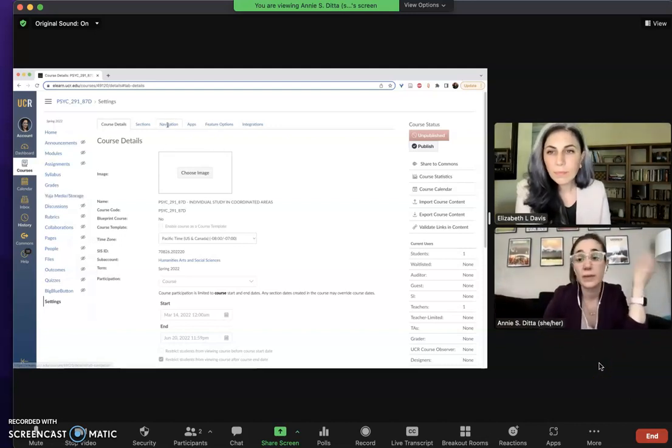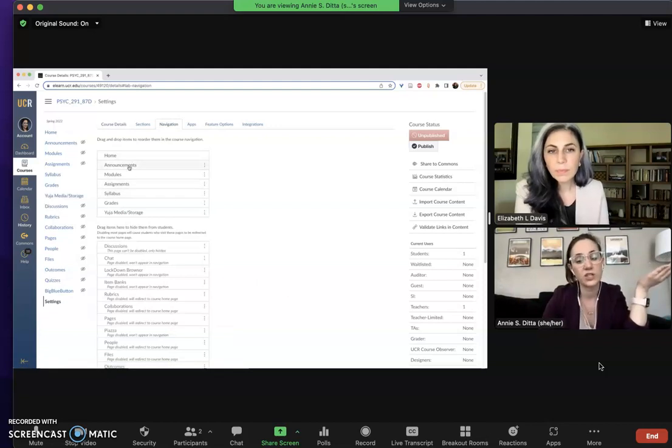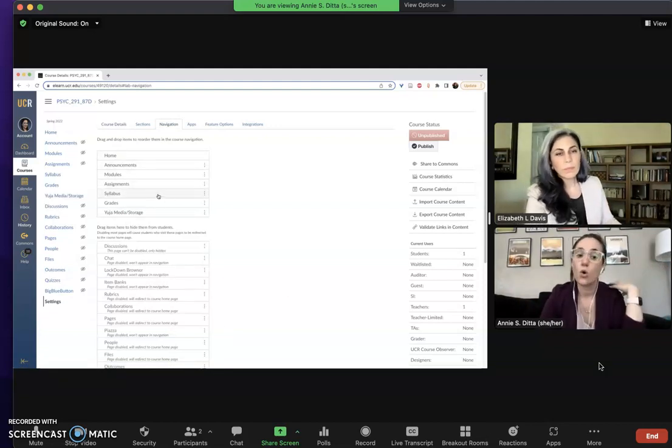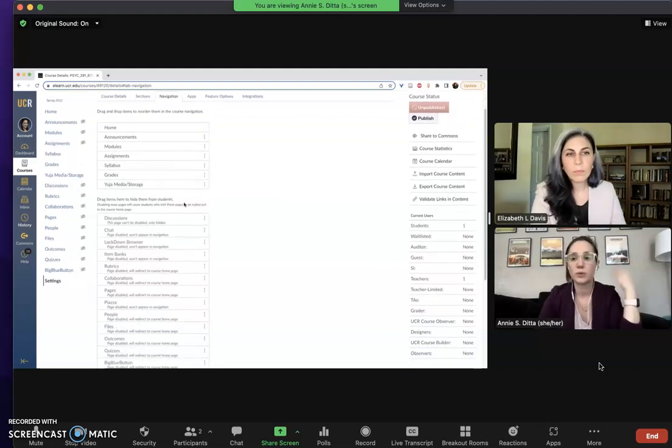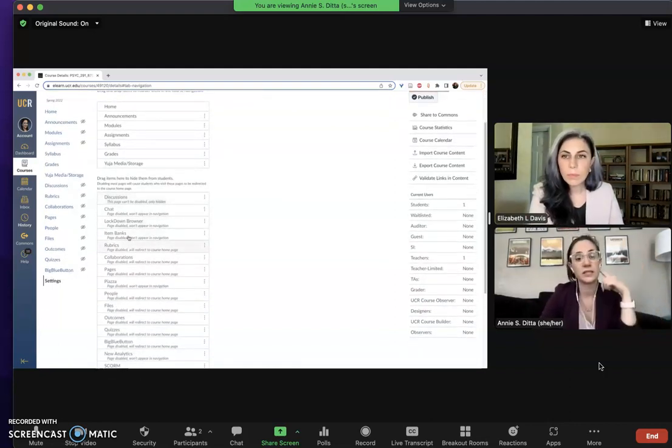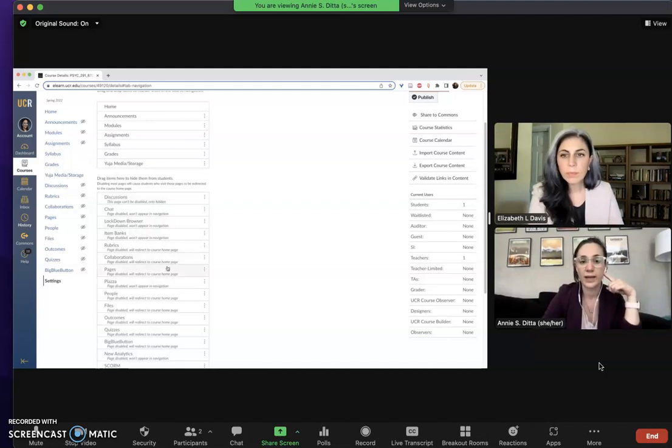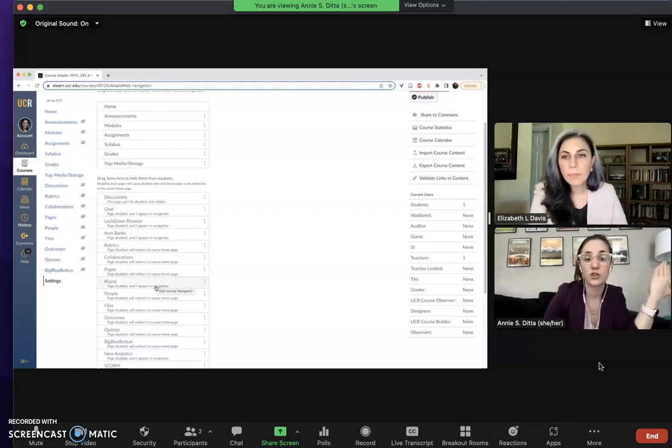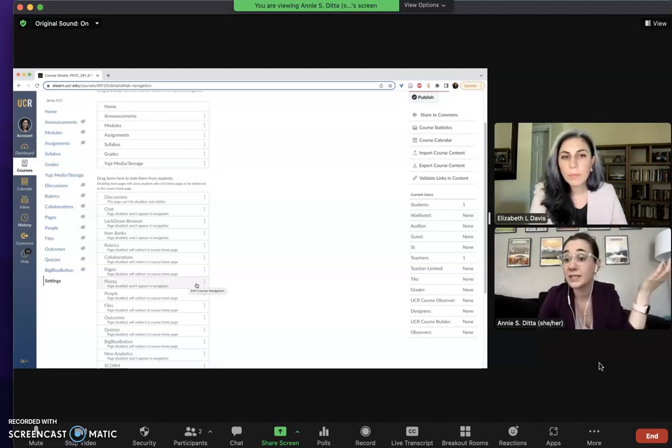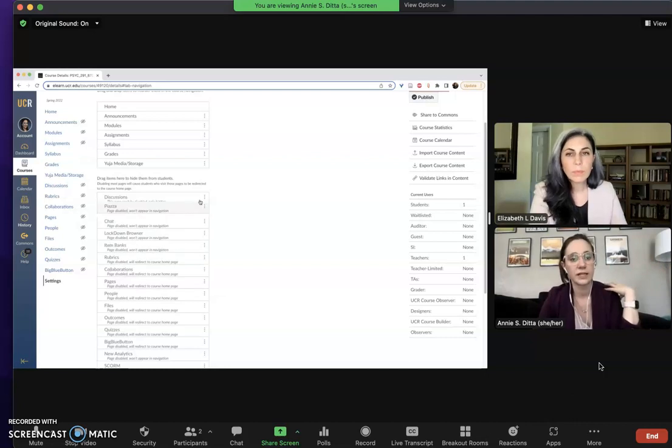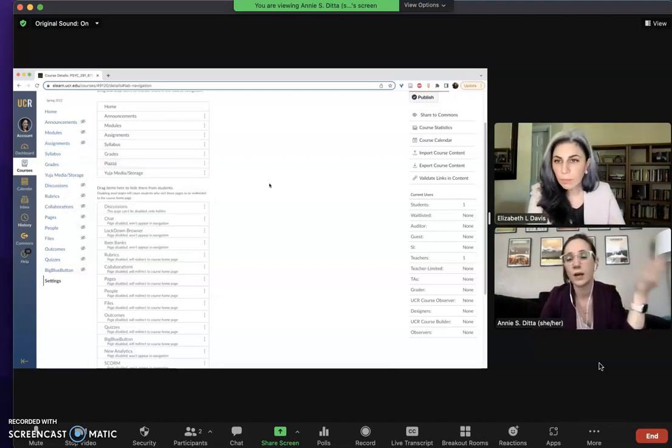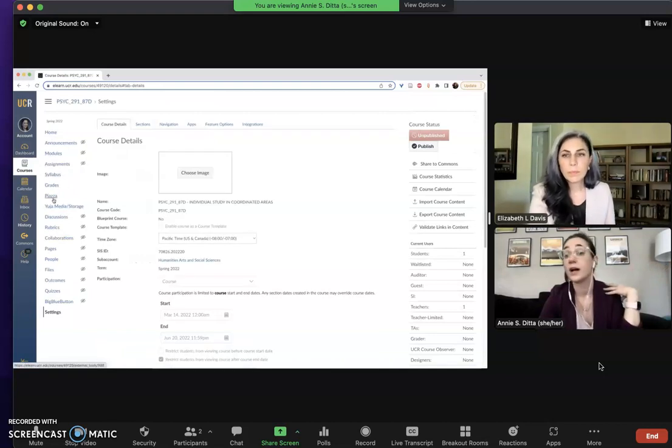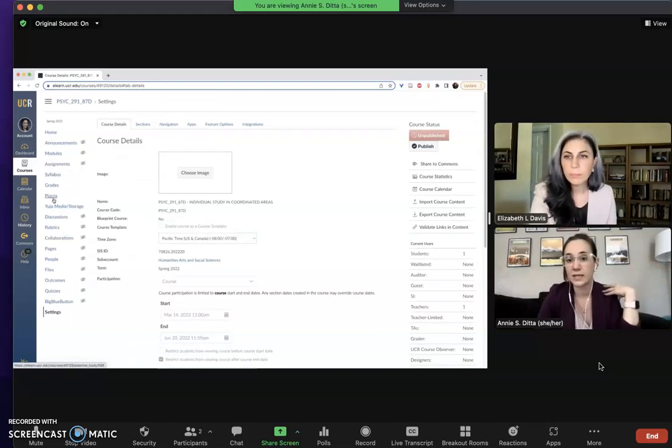So you can make any other adjustments you like to take away things that students can see, or if you're using additional applications and want students to see them but it's not the default, you can also just drag things up from down here. Maybe you're not using discussion boards but you are using the application Piazza, which is a different discussion board. You can just click, drag Piazza up to the top and then once again save it, and then on this sidebar now Piazza appears for your students to access.